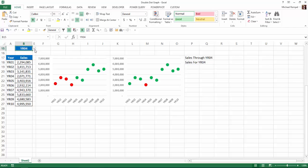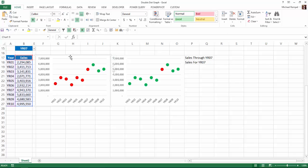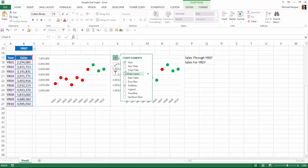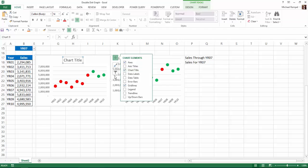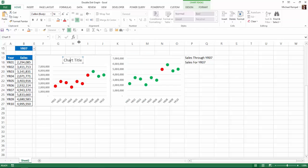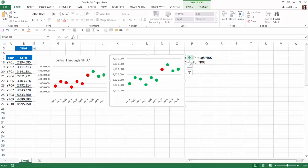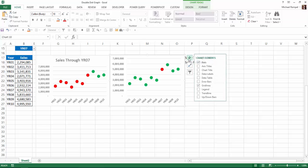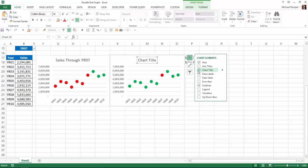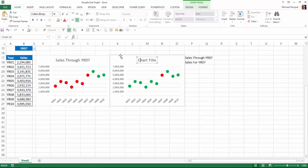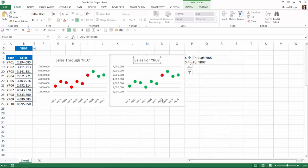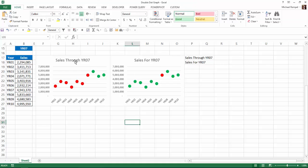So now I'll select my chart, add chart title, click in the chart title, go up to my formula bar, say equals and select that cell and hit enter and now it made that my chart title. Do the same here, add my chart title, click inside, go up to the formula bar, equals, select that one and now I have sales for 07, sales through 07.